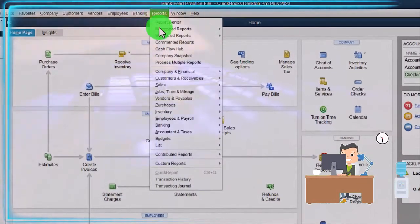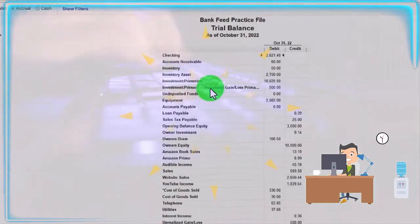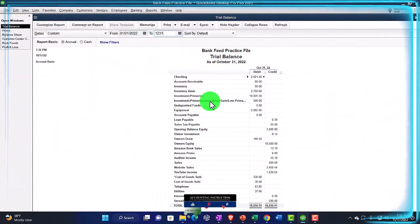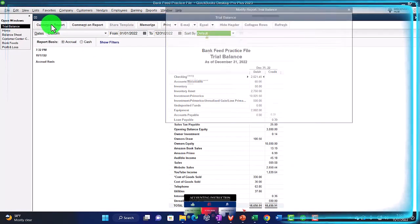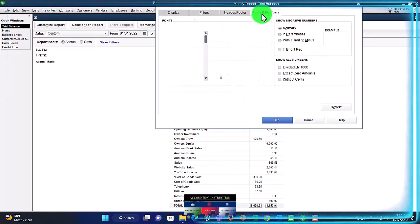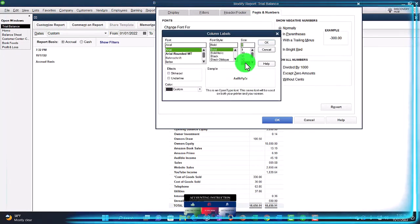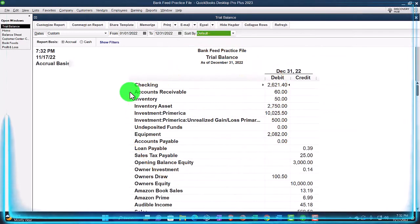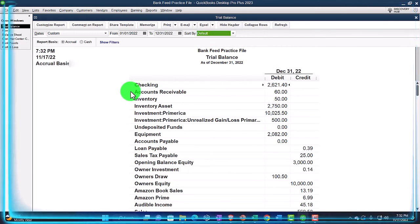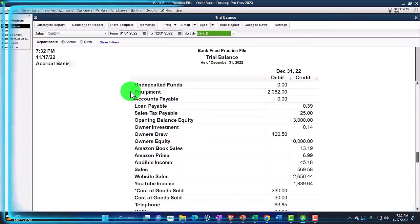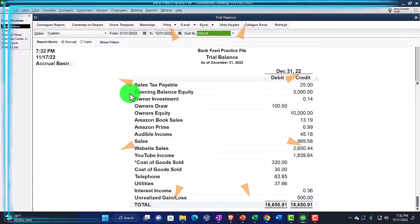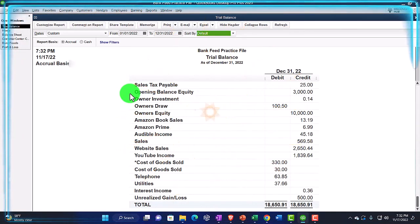Let's just take a look at our trial balance. The range is 01/01/22 to 12/31/22, customize it, go to fonts and numbers and change it to 14. Just remember the trial balance is a great tool when you're entering invoices that have sales on them as well as balance sheet accounts, so you can tie everything out and look at everything in one place — balance sheet accounts on top of the income statement accounts, without all the subtotals.